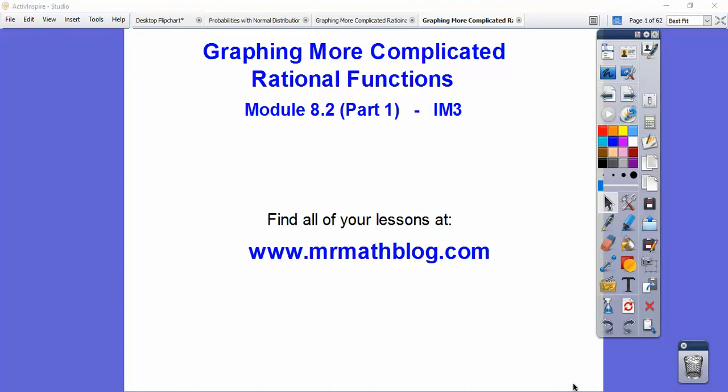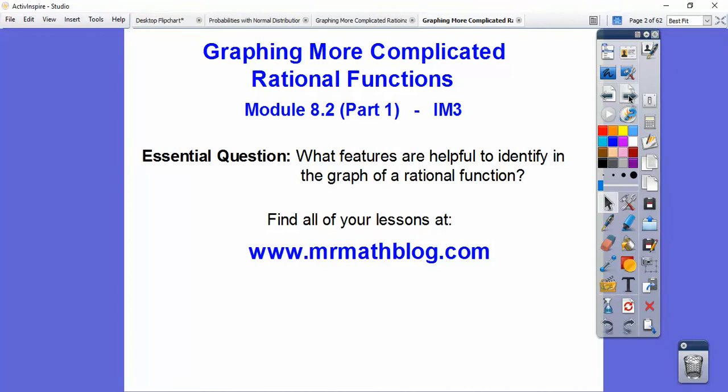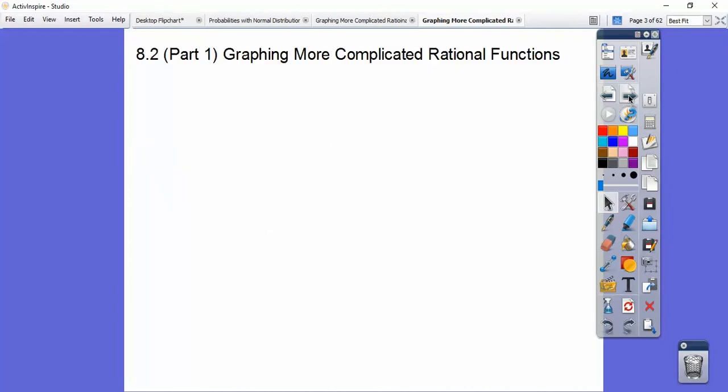Hey folks, graphing more complicated rational functions. I'm going to do this in a couple of lessons here. So our question: what features are helpful to identify the graph of rational functions?